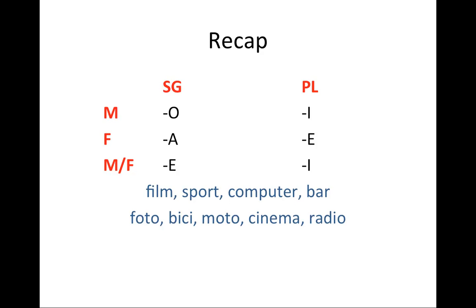So even though moto appears to be masculine because it ends in O, that's not the case because it actually stands for motocicletta. Cinema appears to be feminine, but it's not. Cinema is short for cinematografo, which is masculine. So cinema is masculine. Radio stands for radiofonia, which is feminine. Therefore, radio is feminine. So these nouns, again, they do not change from singular to plural. You would say una foto, due foto, tre foto, etc.